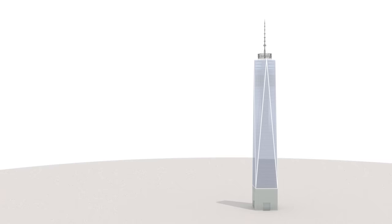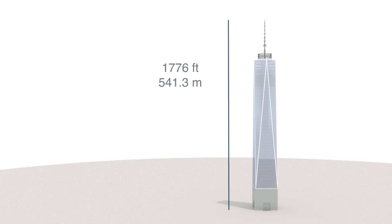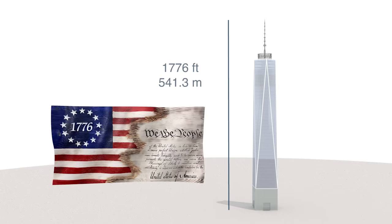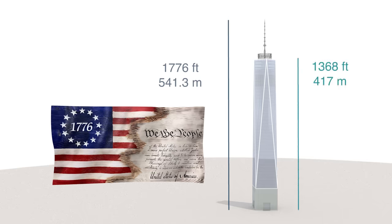The total height of the building is at 1776 feet from the ground to the tip of the antenna. The height references the year of America's independence. However, without the antenna, the height is 1368 feet.